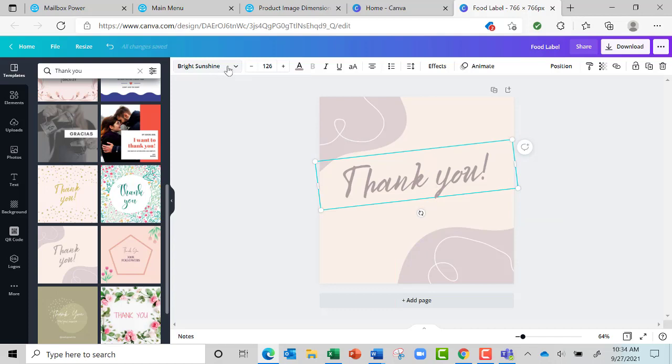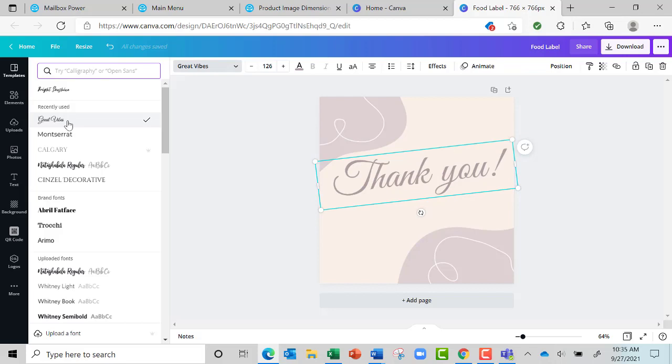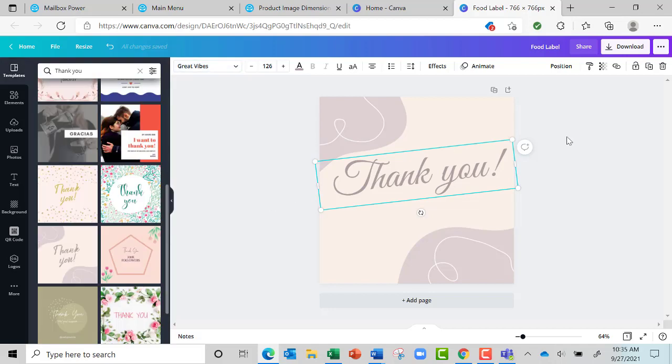So I'm going to come down here and grab Great Vibes because I know Great Vibes is a font that is available in Mailbox Power.